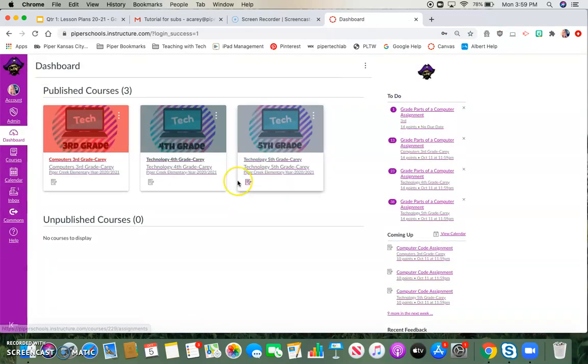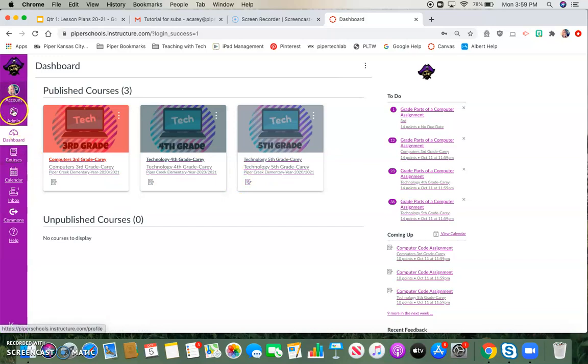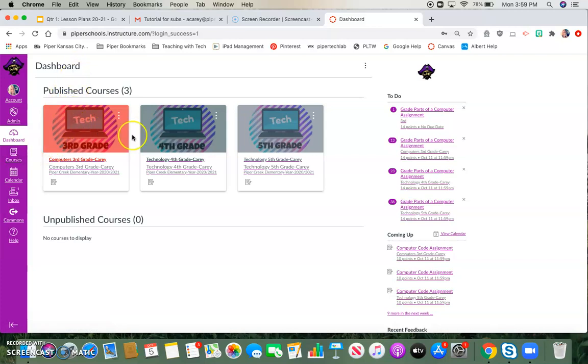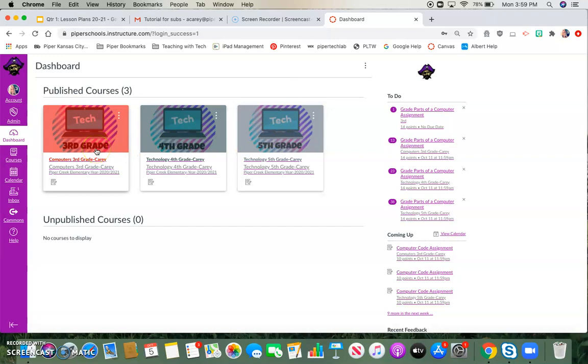Now, you'll have a left-hand menu that will allow you to access different things like the inbox, the dashboard, courses, and things like that. As you can see, I am on my dashboard, so I can see all of the courses that I have published, that I have created, and I am involved in.